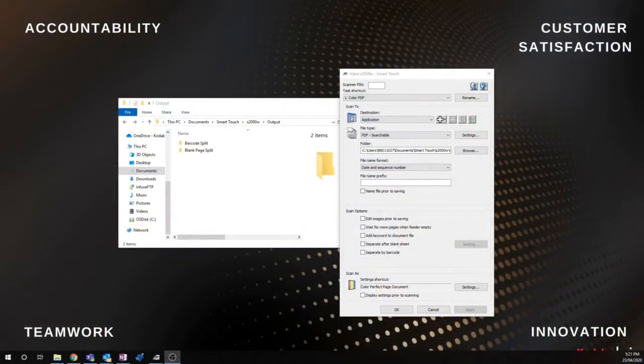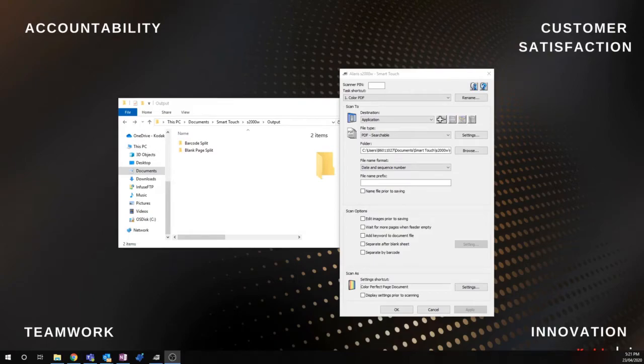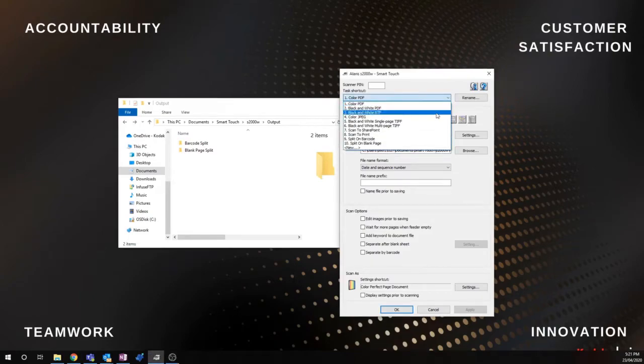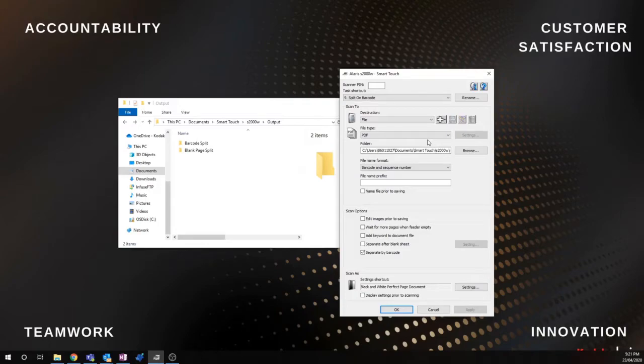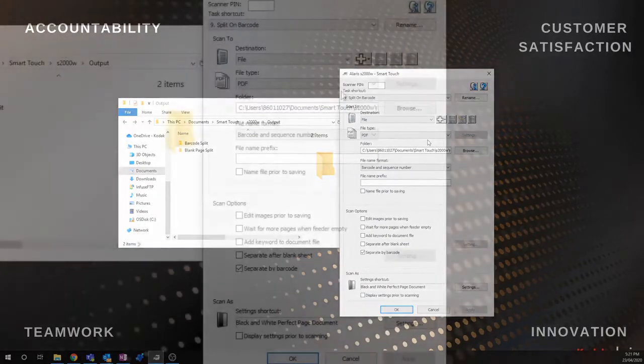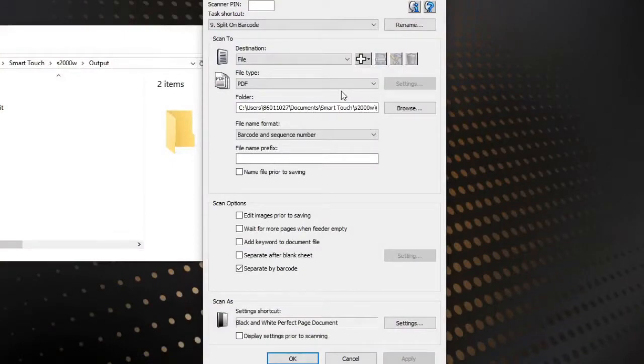I've got my Smart Touch settings here with a few buttons set up, and I'm going to check out the split on barcode button. We can see some settings that we can configure, including split on barcode. I've got that set up ready to go. I'm going to save that as a PDF, and it's going to be a black and white perfect page document.